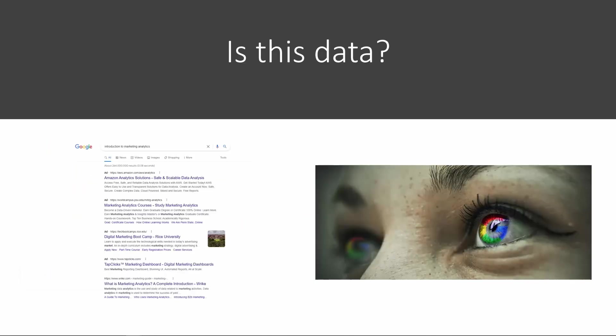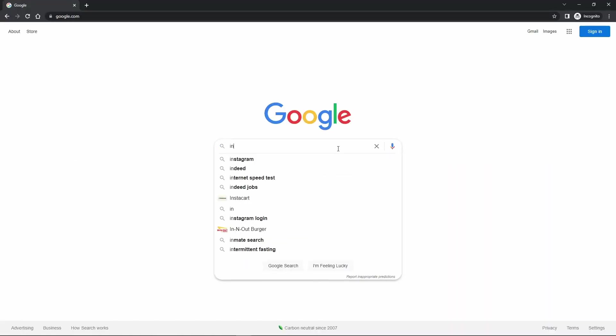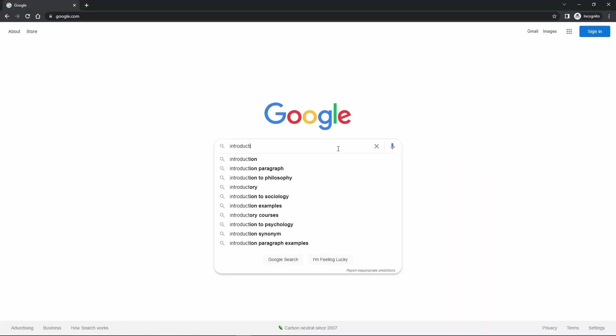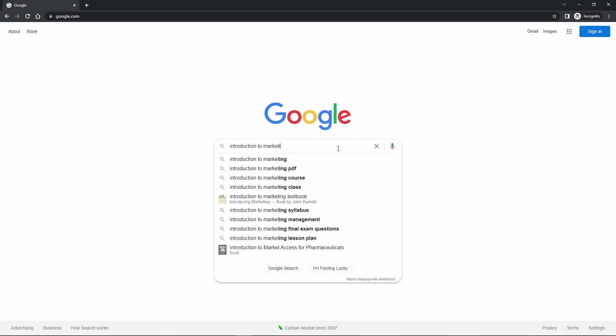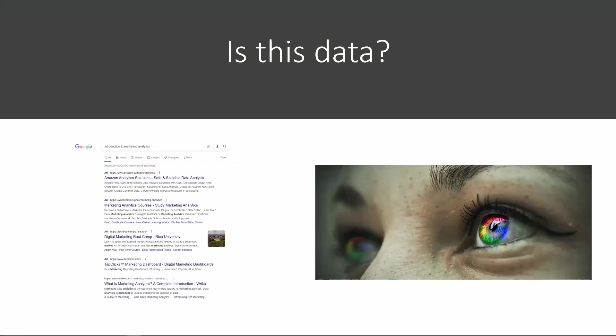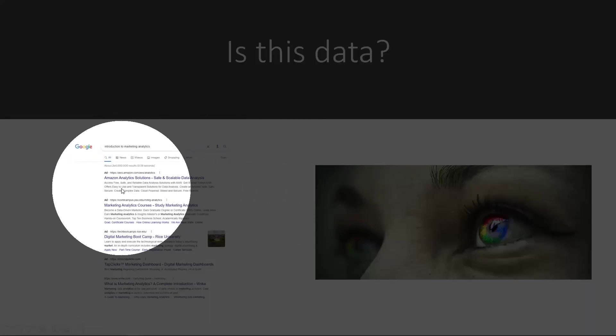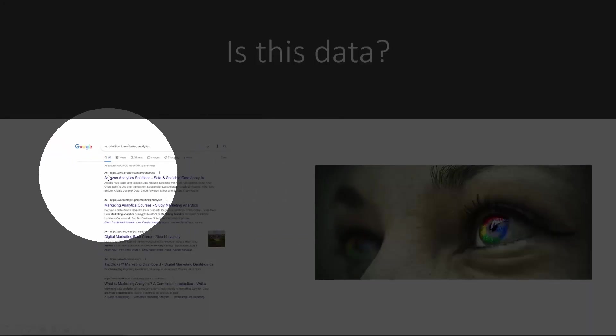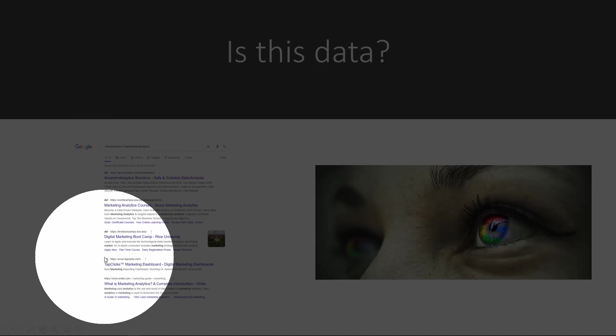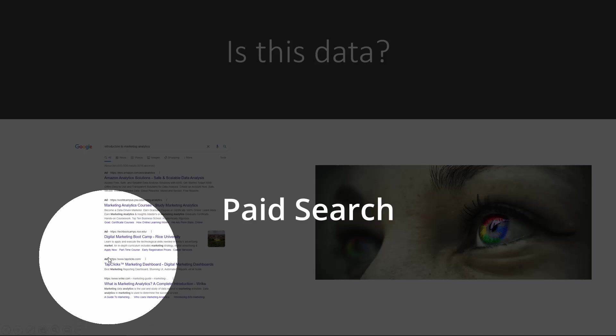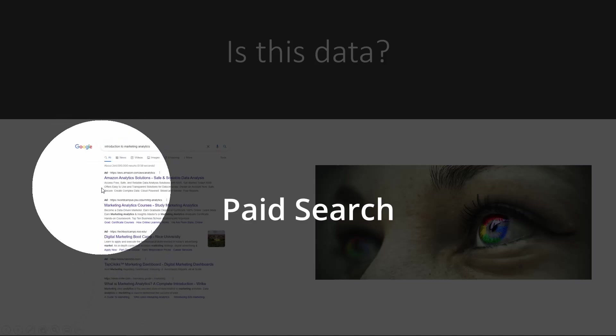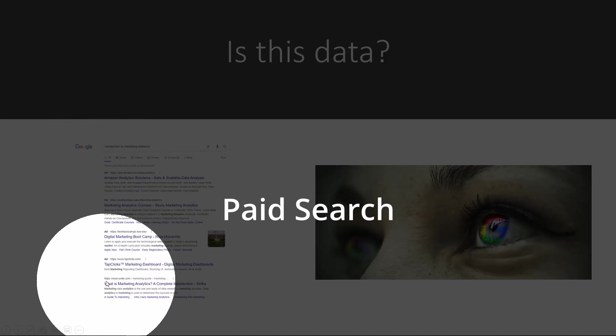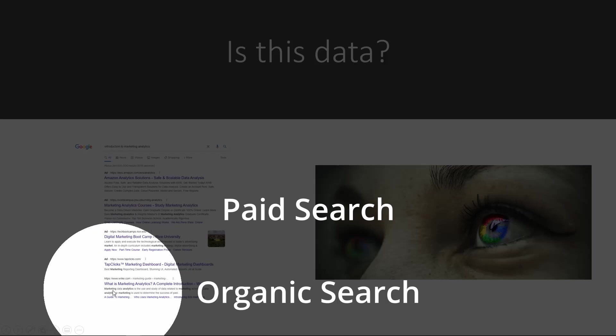We are all fairly familiar with the Google search landing page. Let's say I go to google.com and I type in 'introduction to marketing analytics.' On the left-hand side, this is what I see after I've typed in the keyword. On the top, you see that some of the search results are marked as ad.